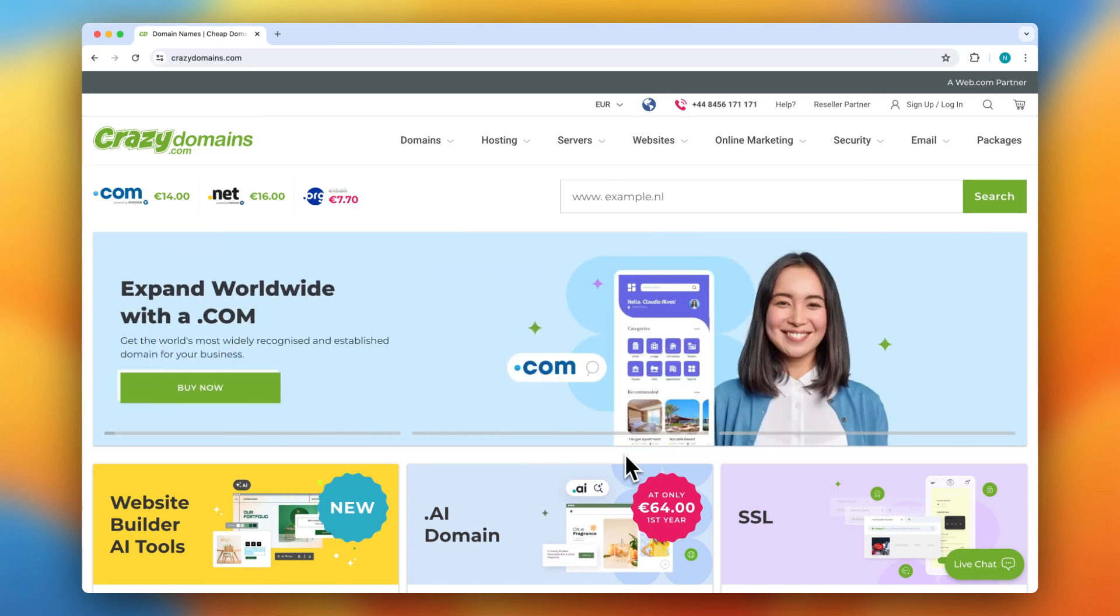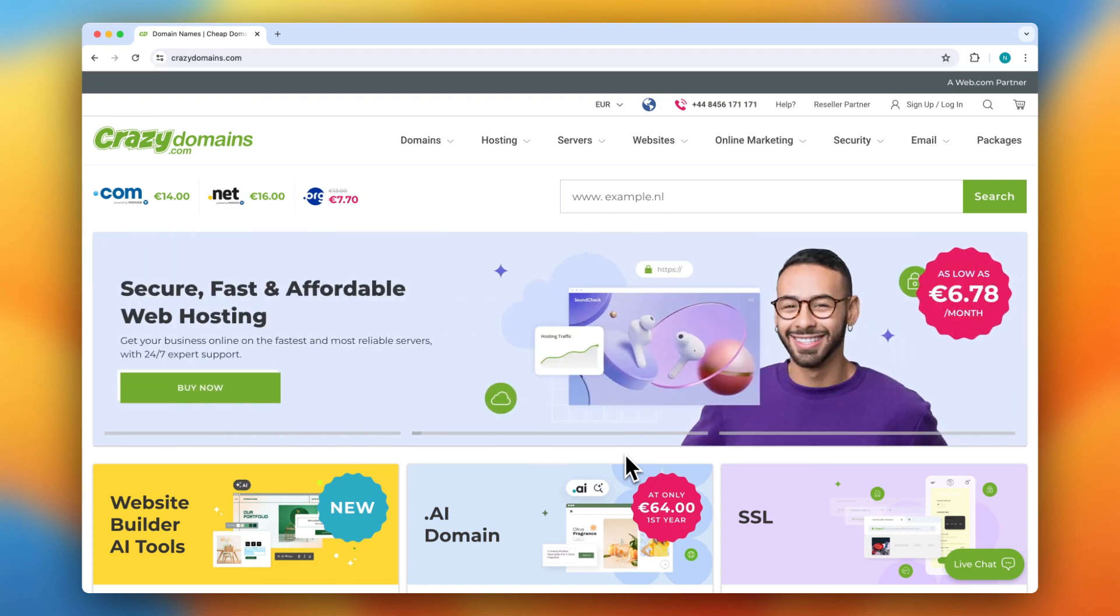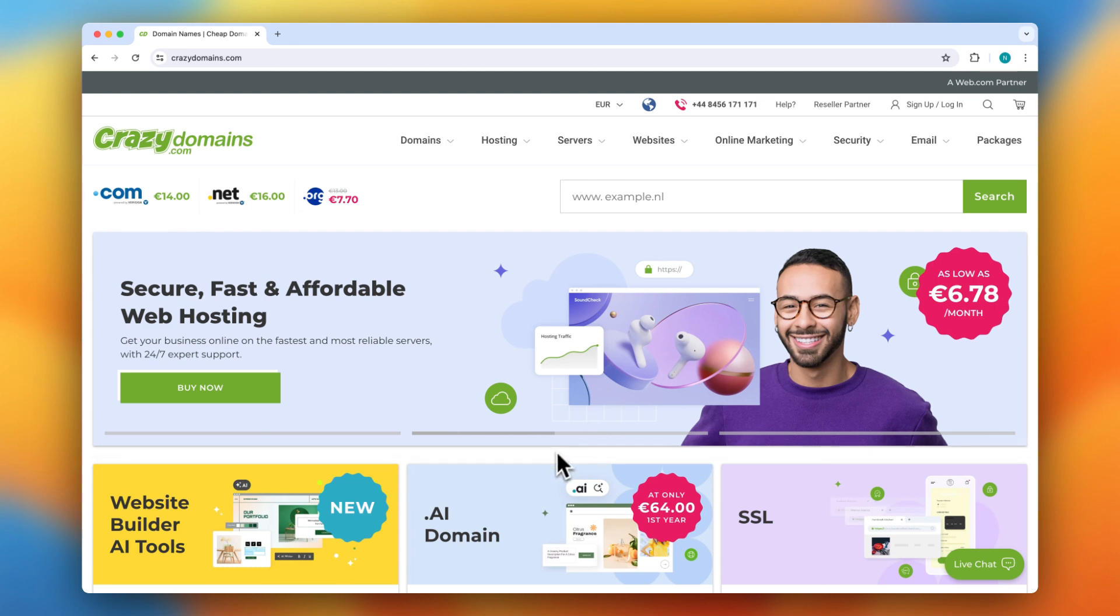If you're interested in Grazy Domains, don't forget to use the link in the description to sign up and take advantage of any special promotions. Thanks for watching. If you found this video helpful, please subscribe to the channel, and I'll see you guys in the next video. Bye bye.